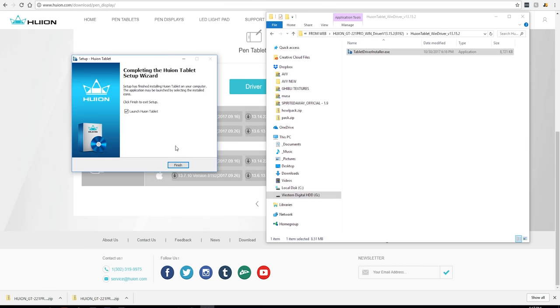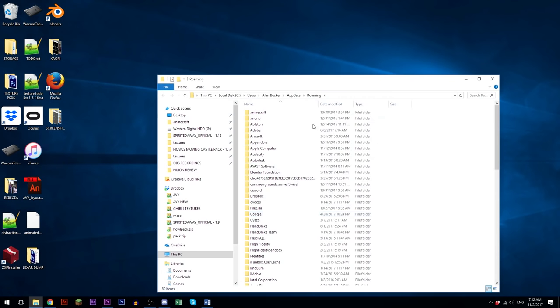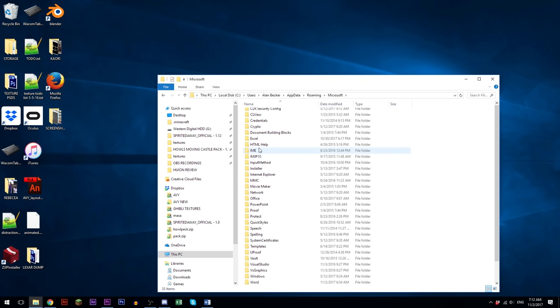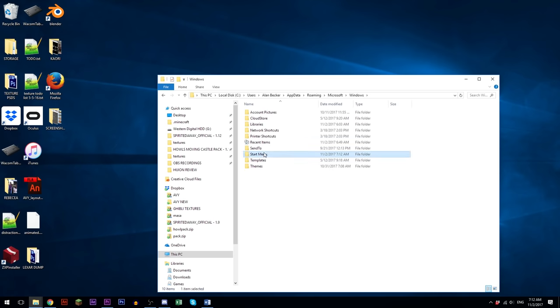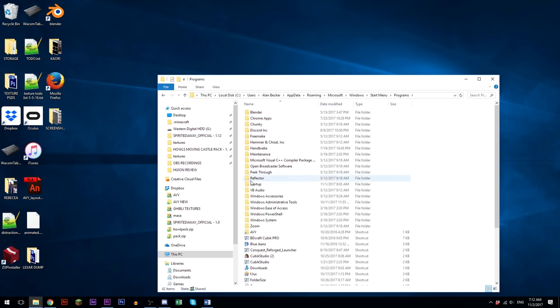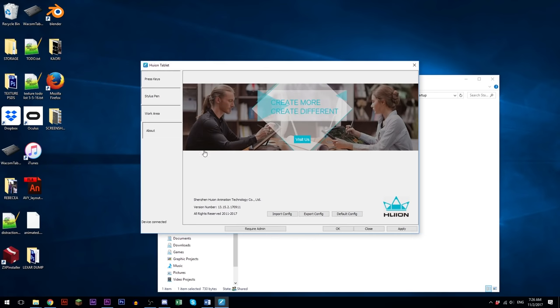One thing I noticed for me, I'm not sure if this happens to everyone, but the Huion driver doesn't run when Windows starts up, so I can't use my pen until I open it from the start menu. But this is easily fixable by putting the Huion tablet shortcut in the startup folder. So when you click on the Huion menu, you see the options to configure the express keys.